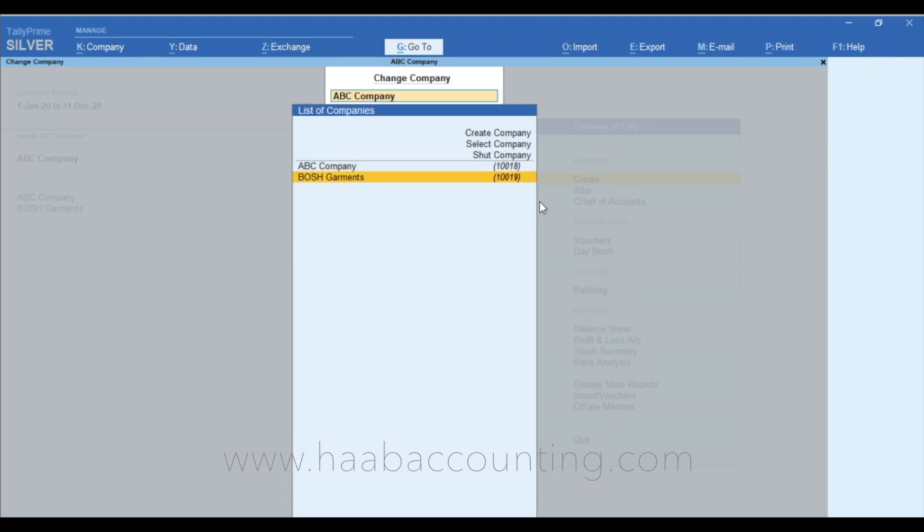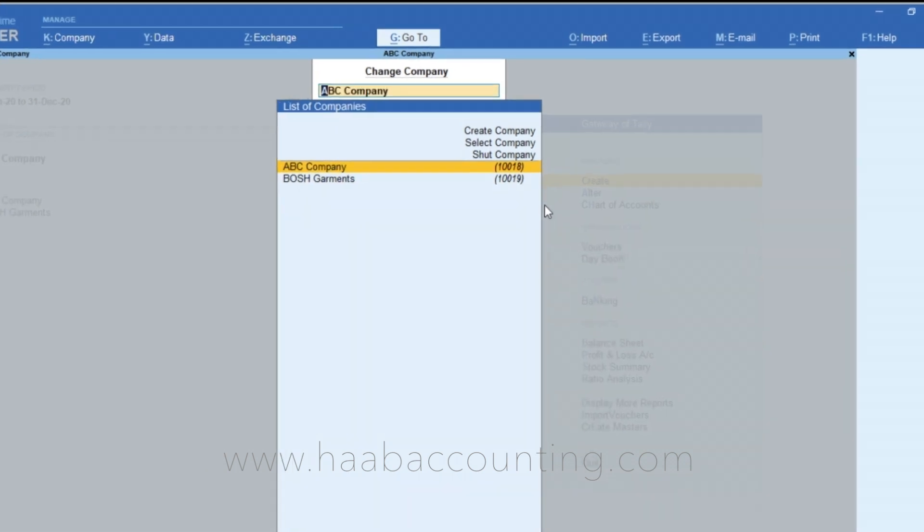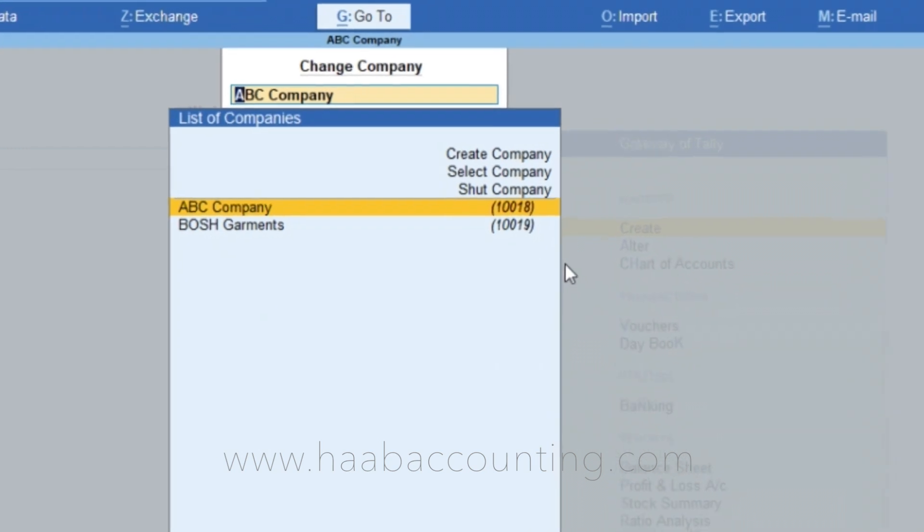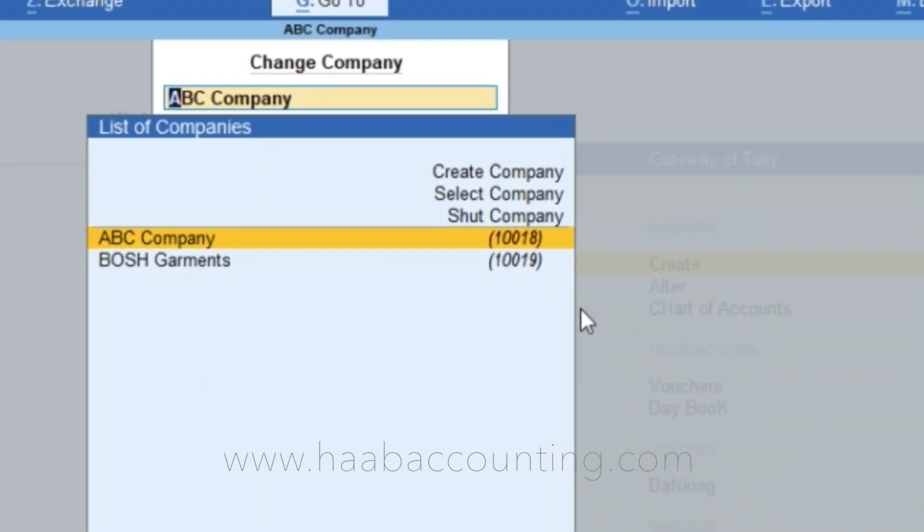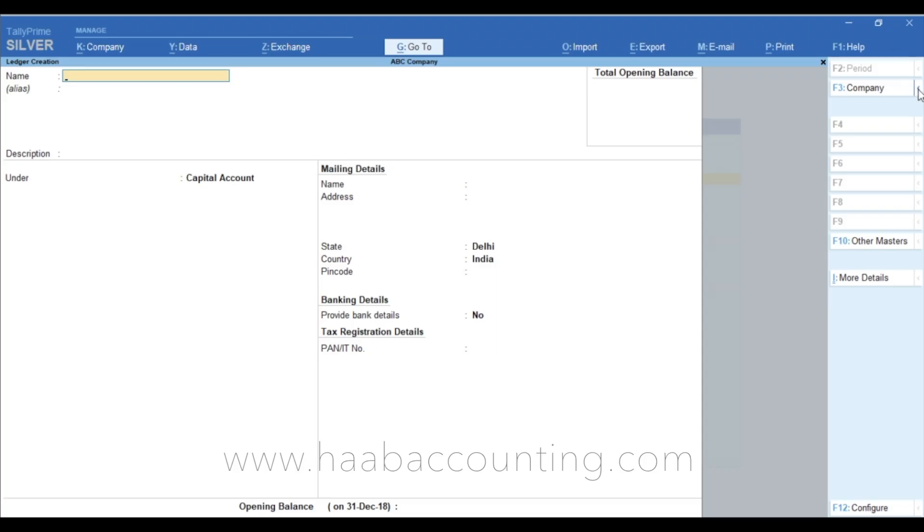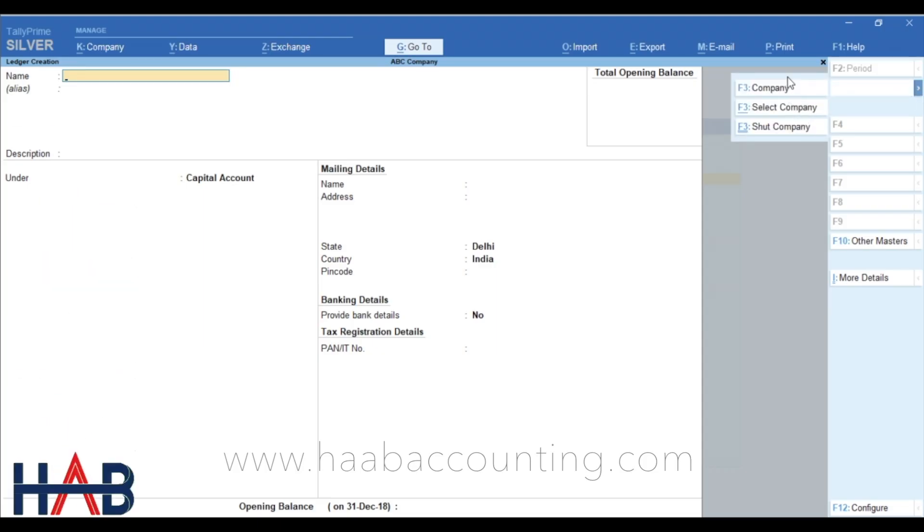If you want to create a new company, click create company. No need to skip the current field. That means you can create masters for multiple companies within this same field by simply selecting the company from the list or by creating a new company. This feature you can see when you are creating a ledger as well.